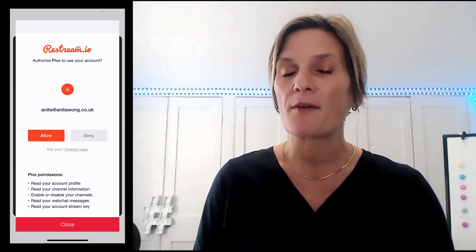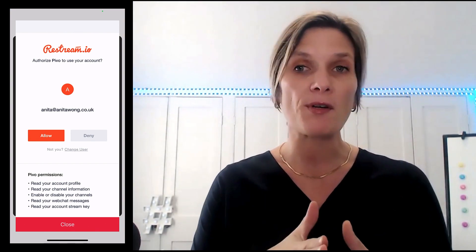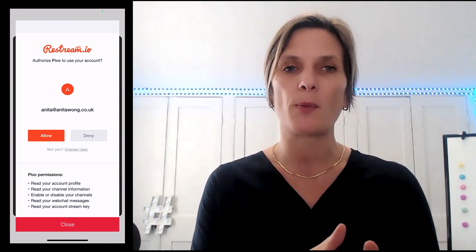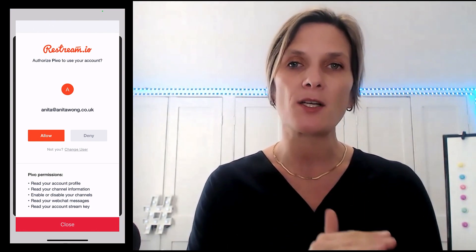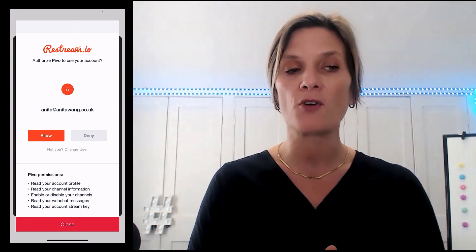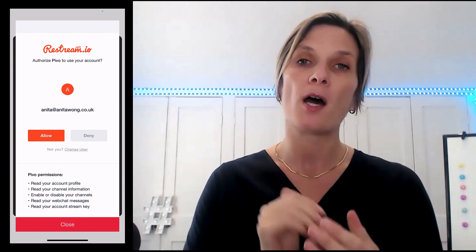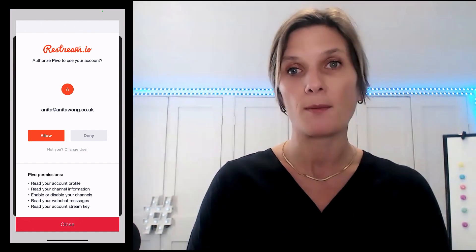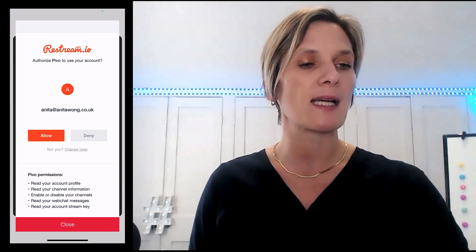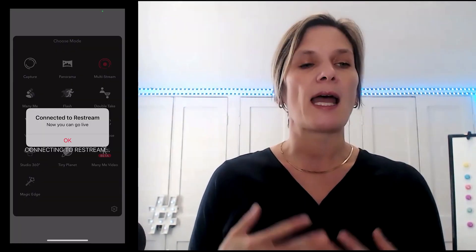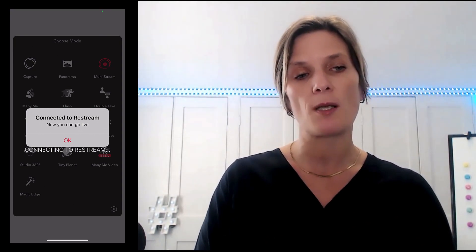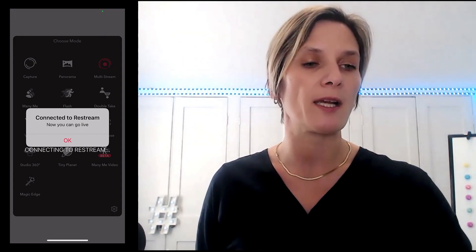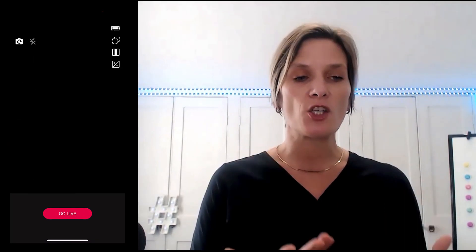Here is where we have to give Restream authority to use our Pivo on our behalf. All you need to do is enter the same email address that you signed up to Restream with, and also the same password. Go ahead and click allow, and it's seamlessly going to connect the two up together. Now it says connected to Restream — now you can go live. Click OK and it's going to connect you up.